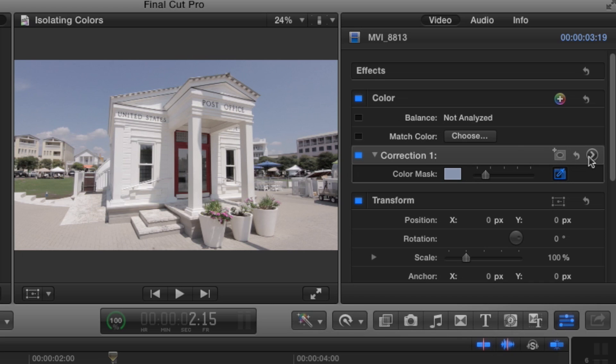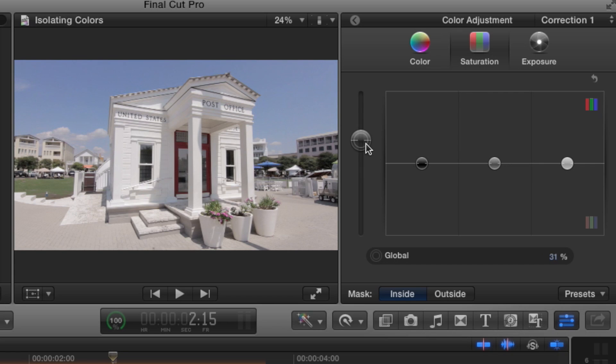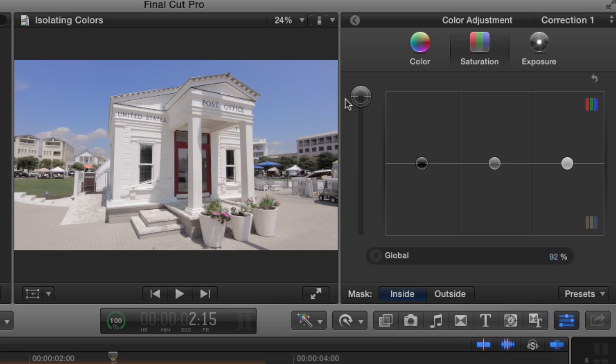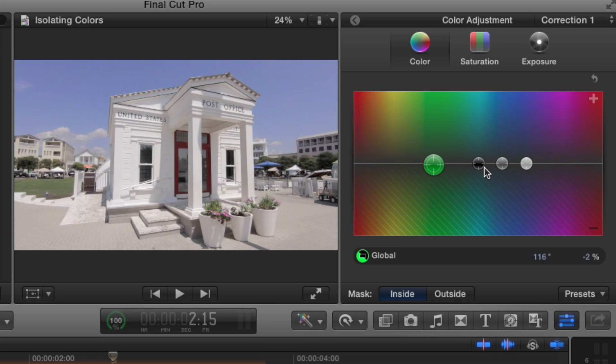And now I can manipulate it how I want. So I can go to the saturation and boost this, and you can see the sky is just being manipulated, not the rest of the image. This really helps create some very stunning images.